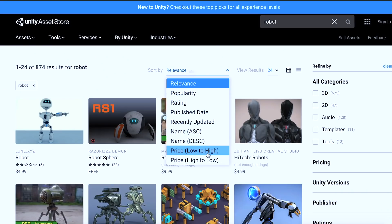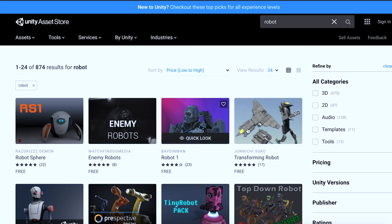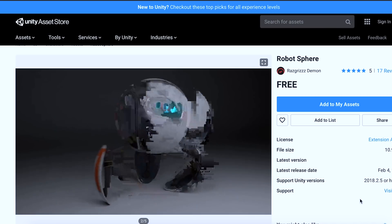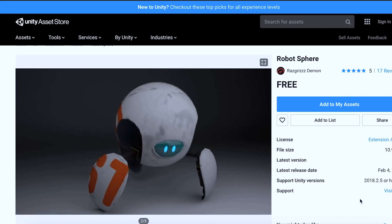So since I'm poor, let's find a free character to work with. Okay, this looks good. Let's jump into Unity and get this party started.